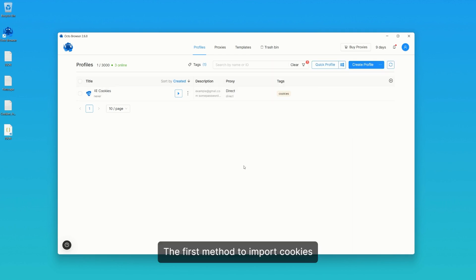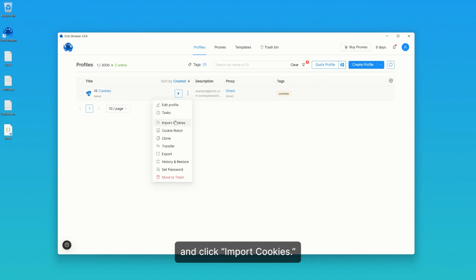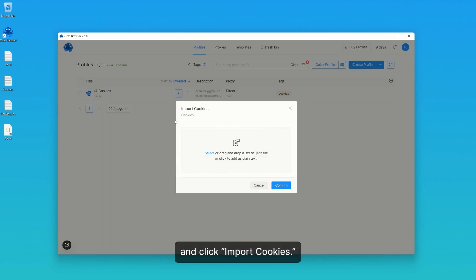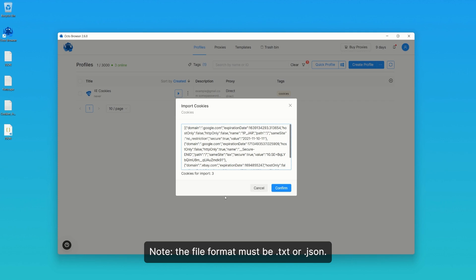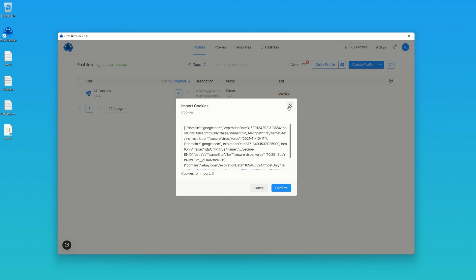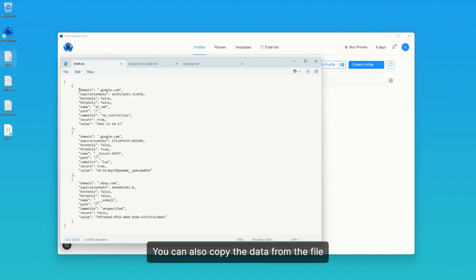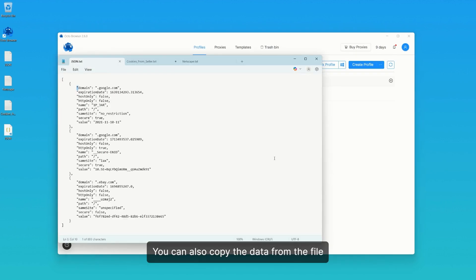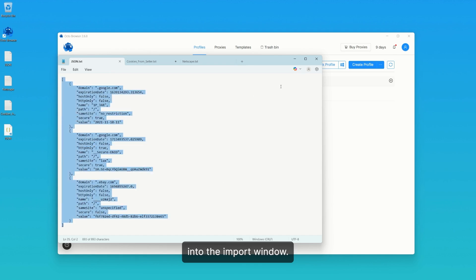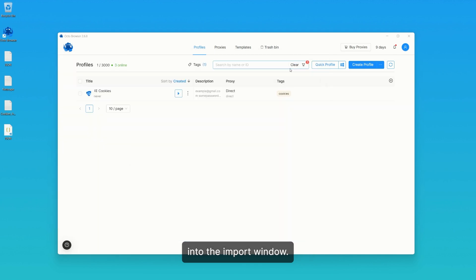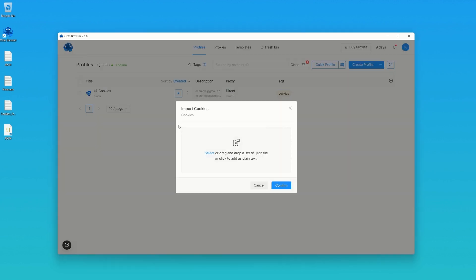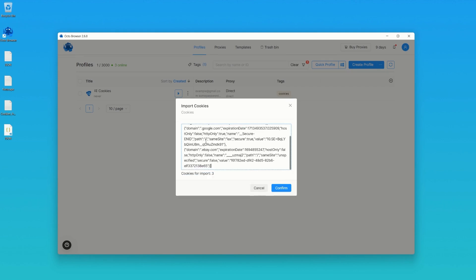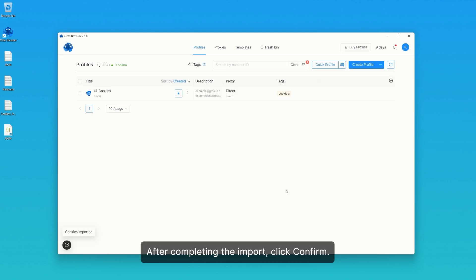The first method to import cookies is through the Profile Action menu. Open the menu for the desired profile and click Import Cookies. A window will appear into which you can drag the cookie file. Note, the file format must be .txt or .json. You can also copy the data from the file and paste it as text into the import window. After completing the import, click Confirm.